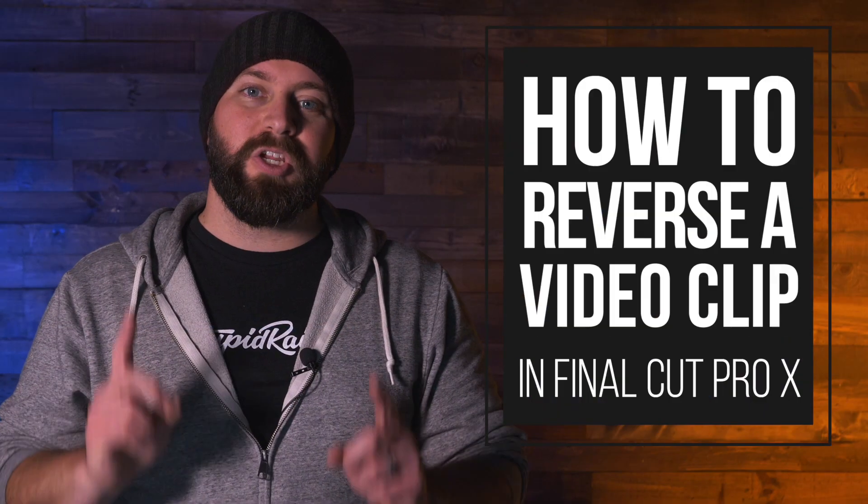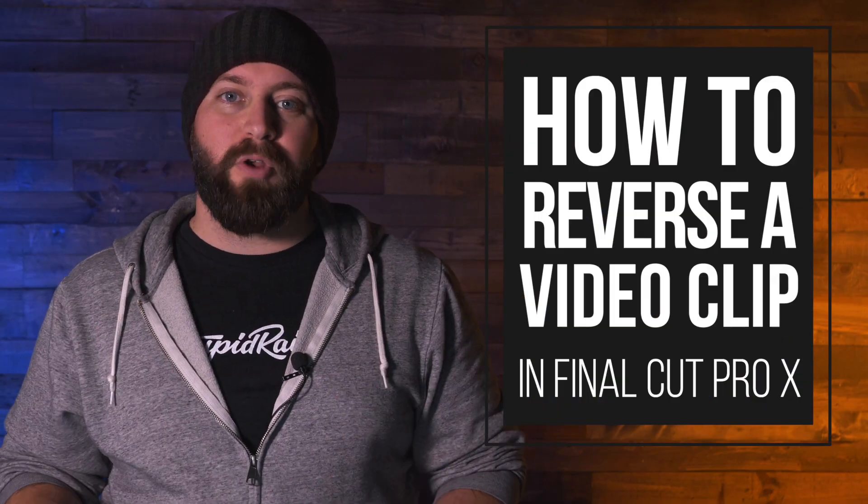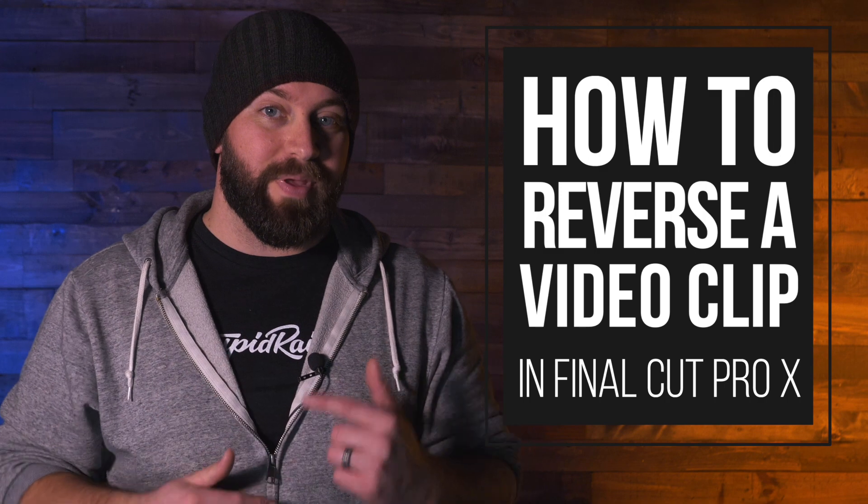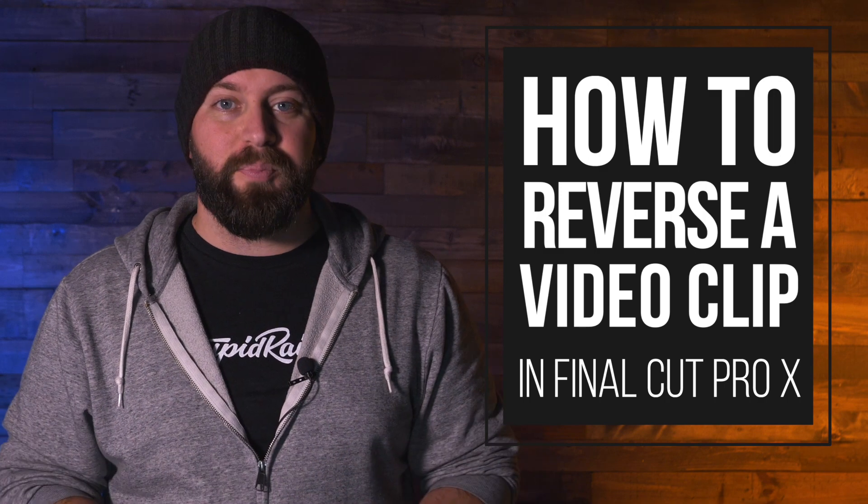Hi, this is Chris with Stupid Raisins and in this video I'm gonna show you how to reverse a clip in Final Cut Pro. Let's run that back.